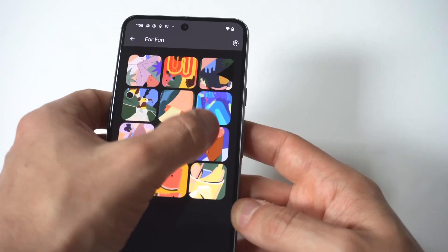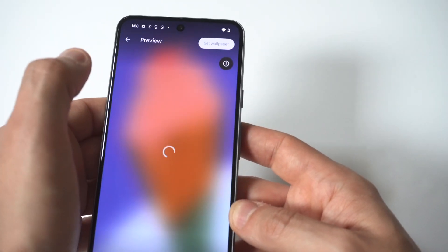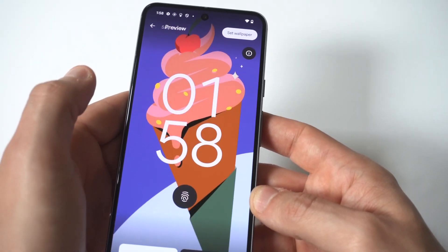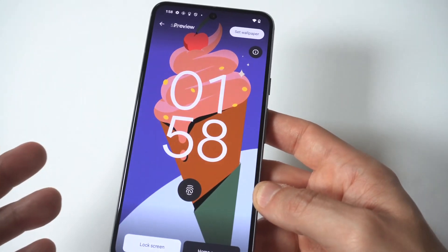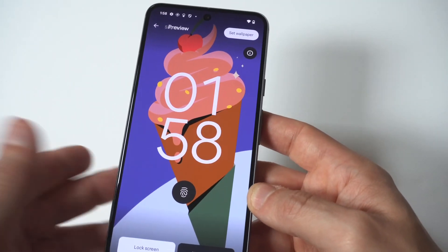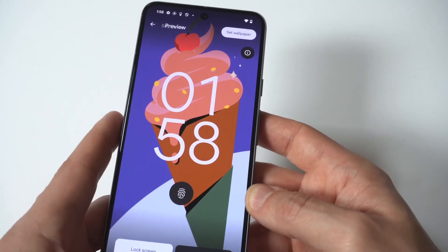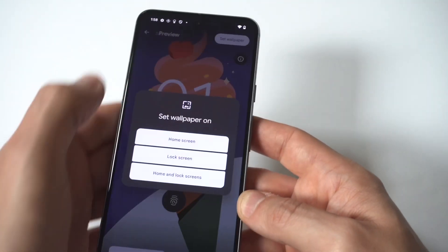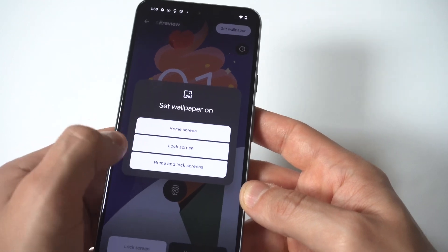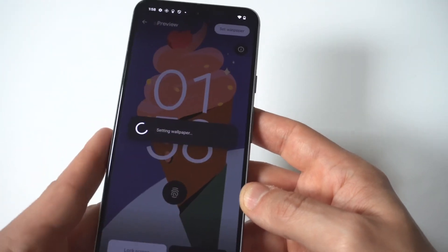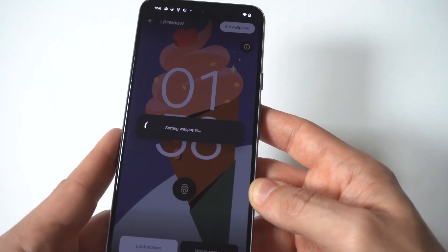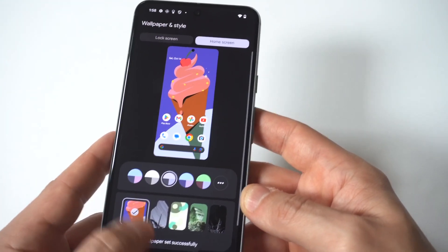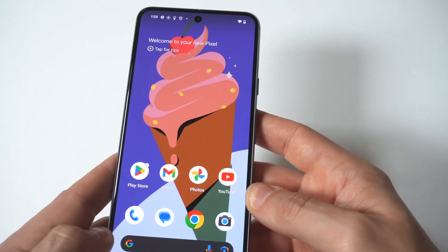They've got some fun themes you could check out. I'm going to go with this one right here because I'm just kind of craving some ice cream right now, so we're going to go with the ice cream cone option. Click Set, then Set as wallpaper and lock screen wallpaper.